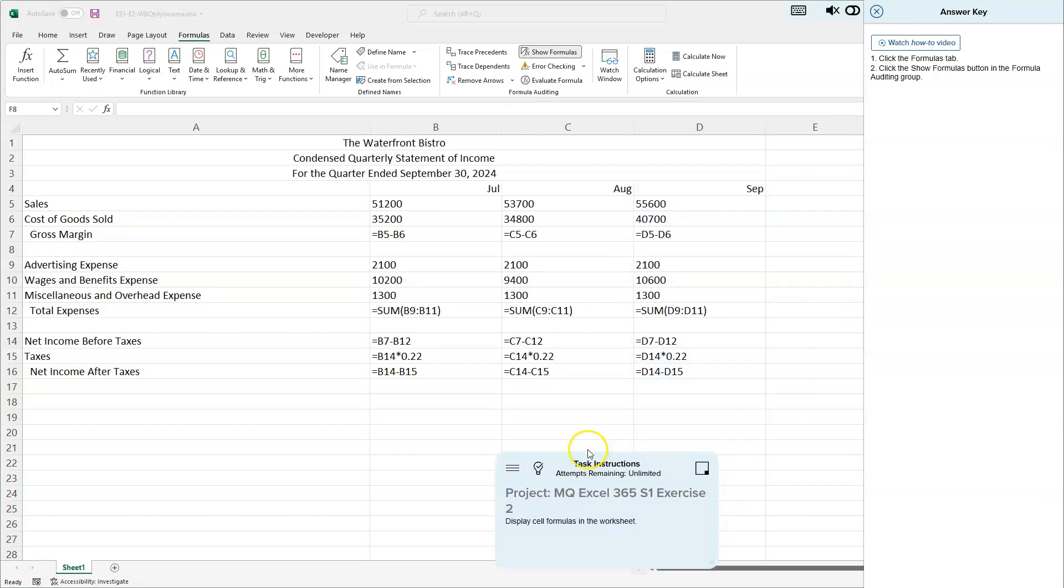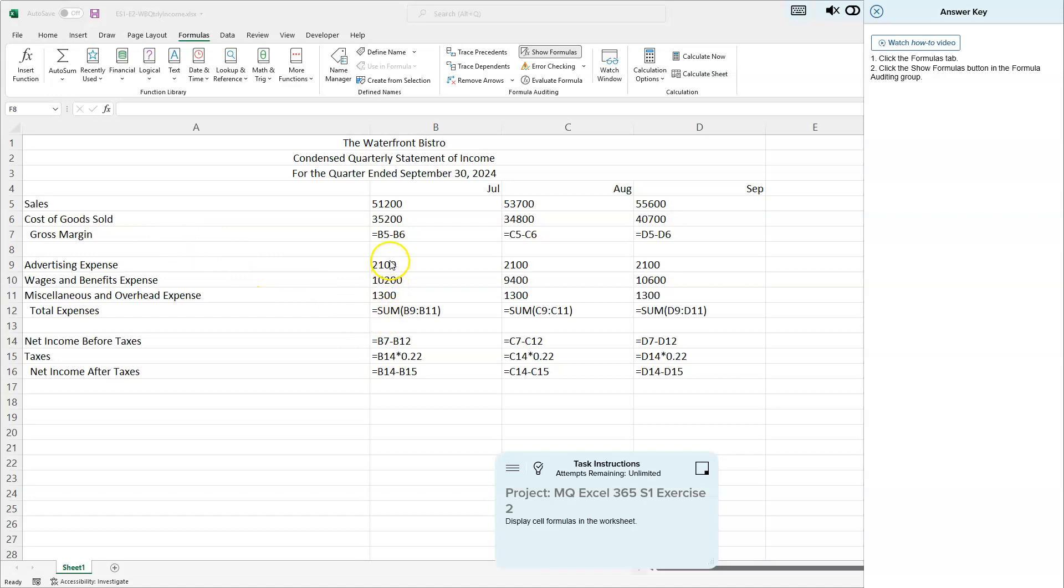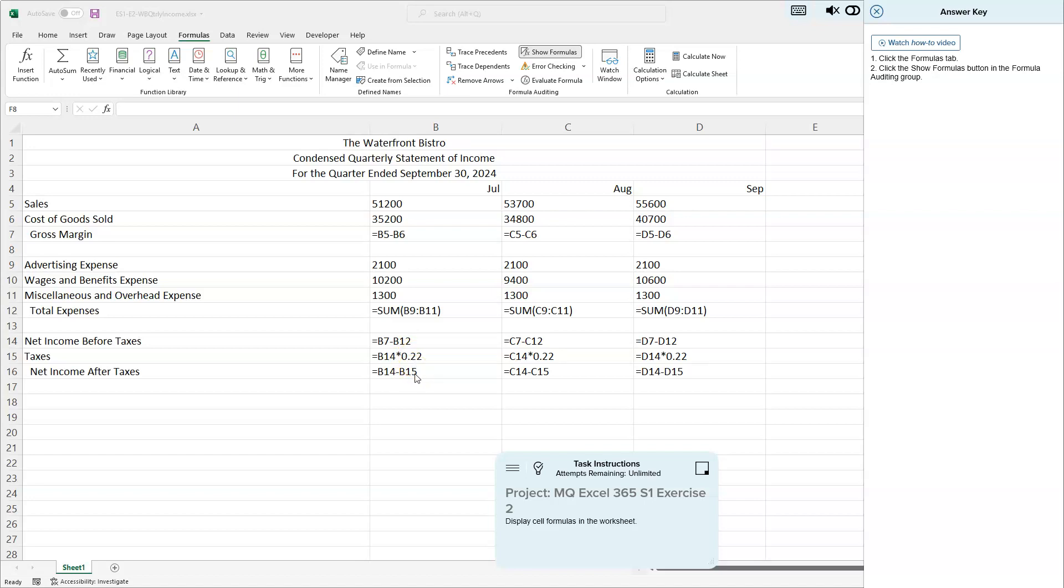We have these formulas. We'll learn more about formulas and start putting in more soon, but it already created these for us. We took B5 minus B6 to get our gross margin. We added up our total expenses, that range right there. We minus our expenses from our gross margin here. We've done some taxes—we've taken that number in B14 times 22 percent for Uncle Sam. Then our net income after taxes: we took our income minus our taxes.